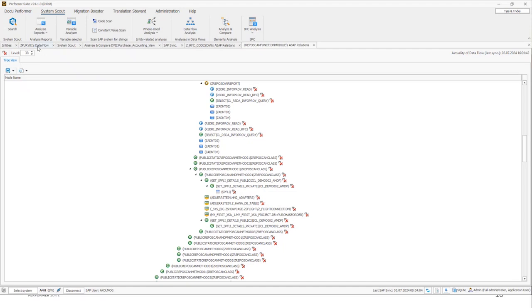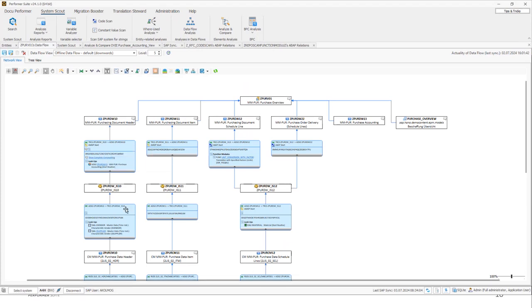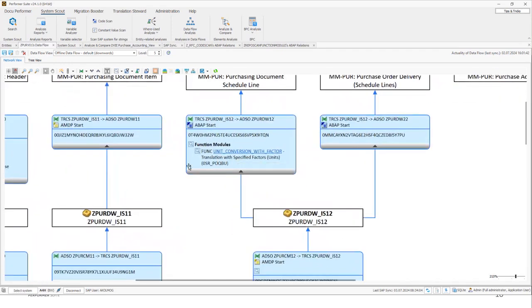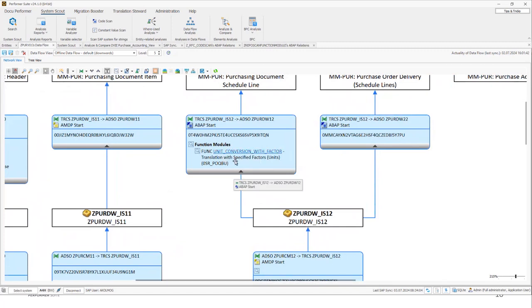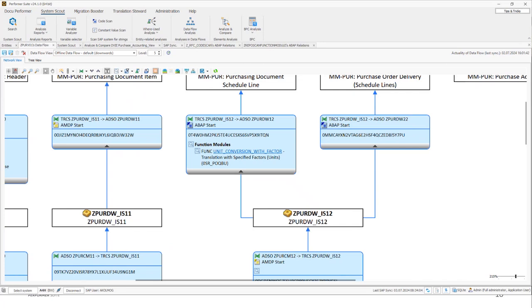The last thing I want to show you before I move on, this function can also be called from the BW data flow. I've already performed a lookup scan in this case. And as you can see, we found in the transformation a call of a function module. This unit conversion with factor function module. I can click on this button and I can directly jump to the ABAP relation function. So we created a link between those two functions. As you can see, the transparency in this black box ABAP coding is increased by the new function. And this function is the first attempt. And we will check how we can enhance it further. So feel free to try it out and you can give us some feedback. It's really helpful for us.